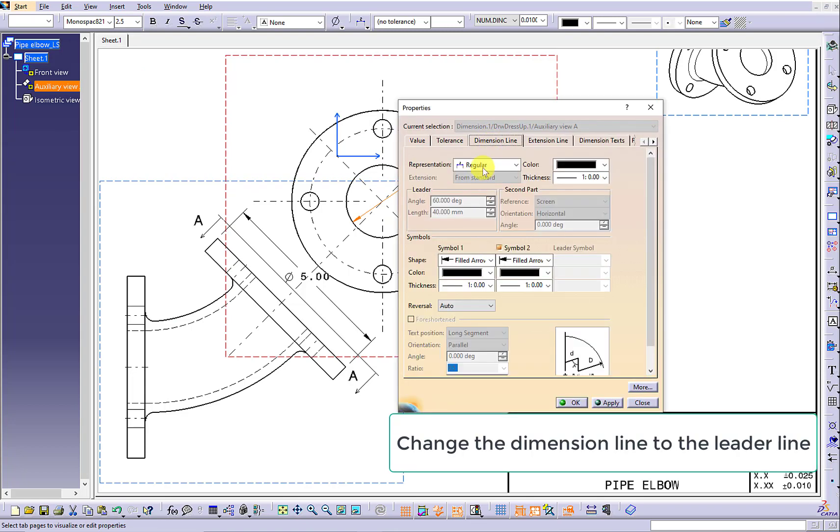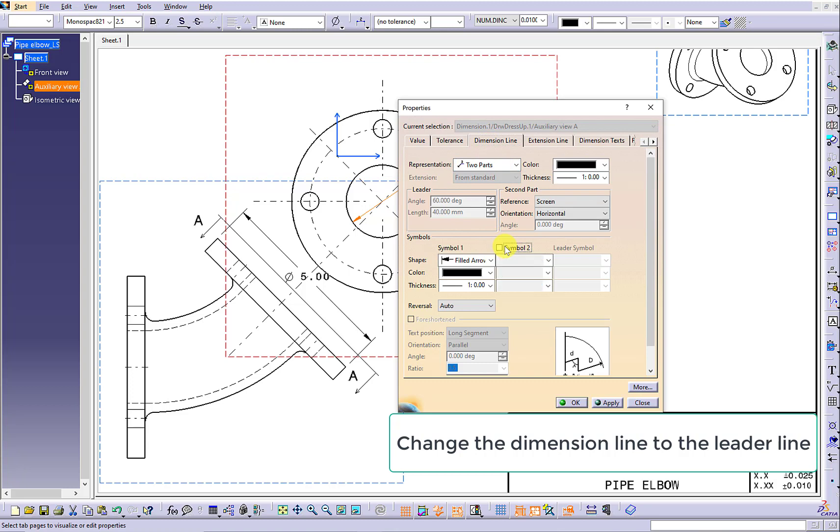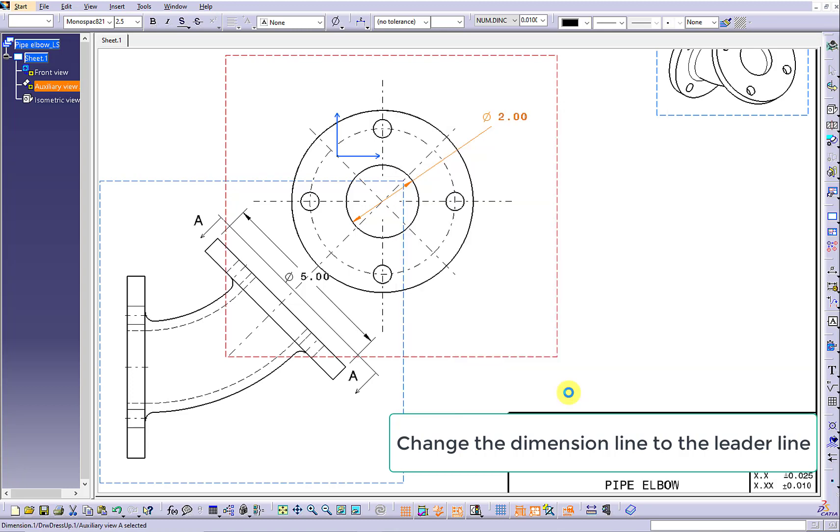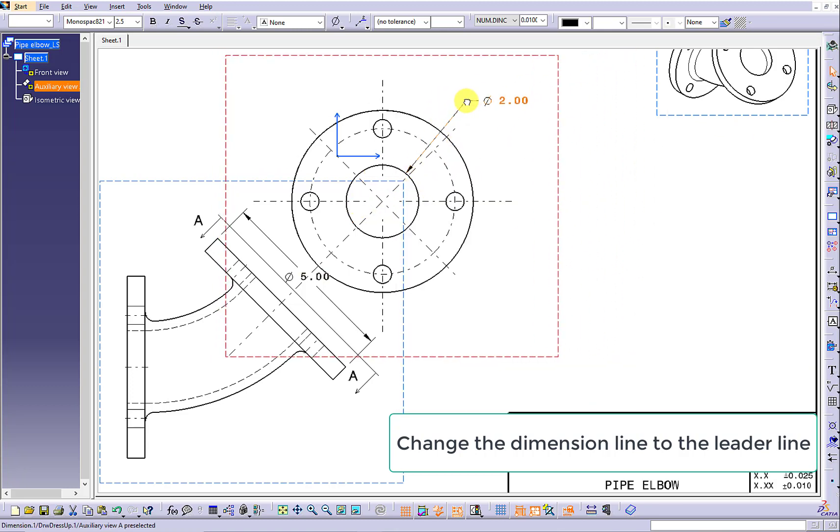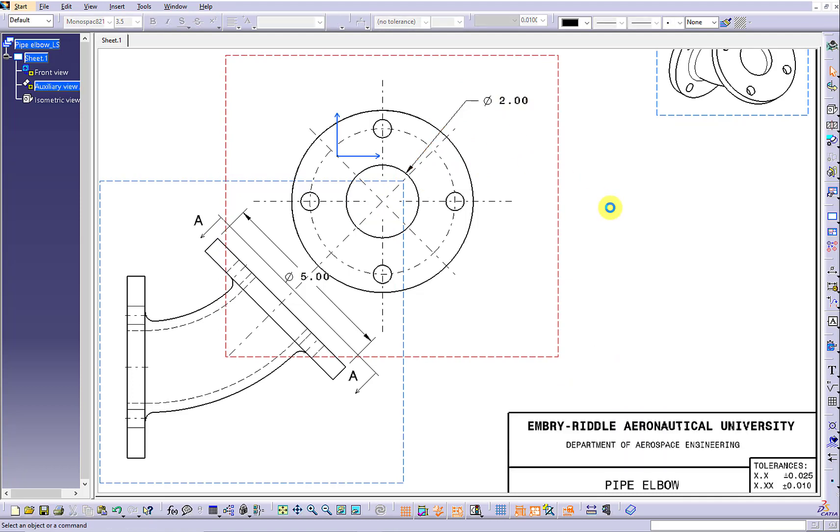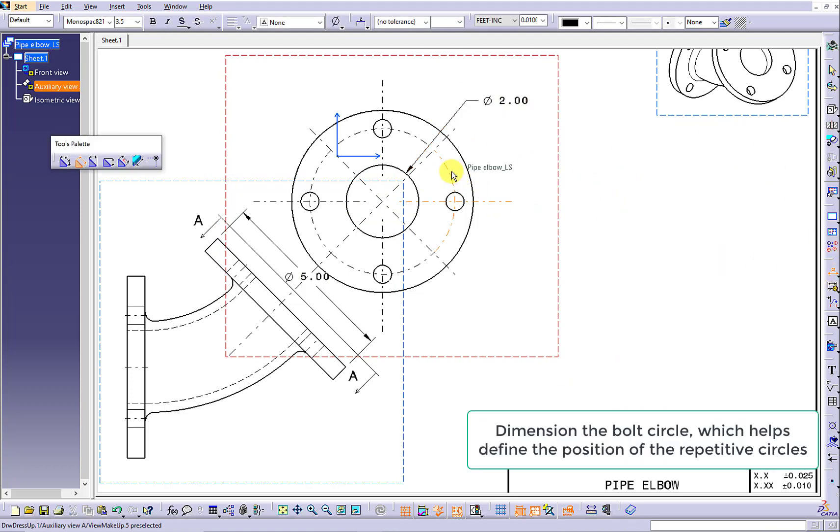Once you have the dimension lines created, make sure you use the dimension line window to update the expression to the leader line.